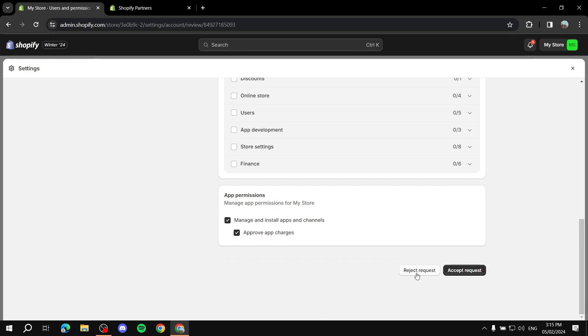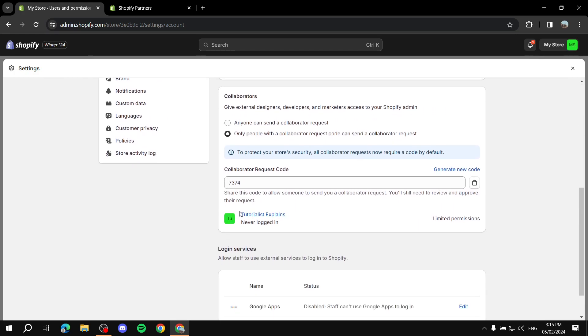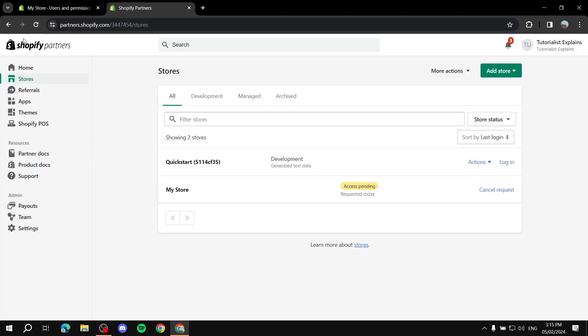Once you've selected the permissions, just accept the request. It will show as approved, and if we go back to the Partners dashboard and refresh, the status will change from access pending to access granted. And that is basically how to accept and request an invitation for collaboration on your Shopify store. I hope you liked this video — thanks for watching.